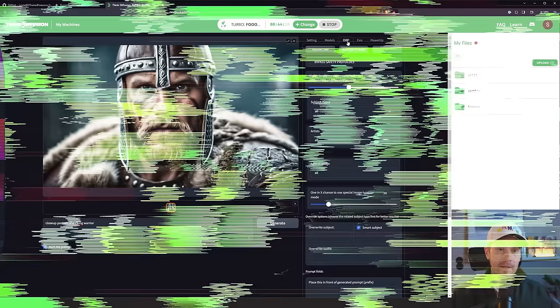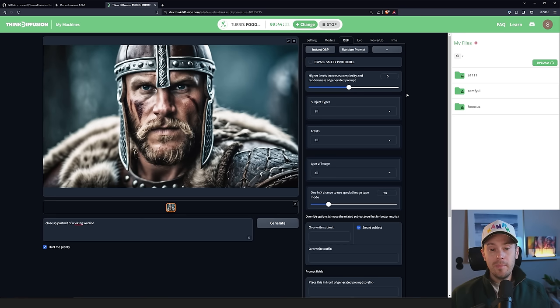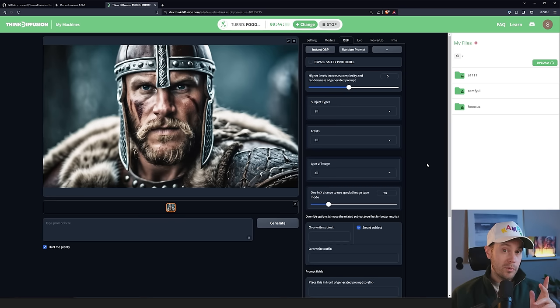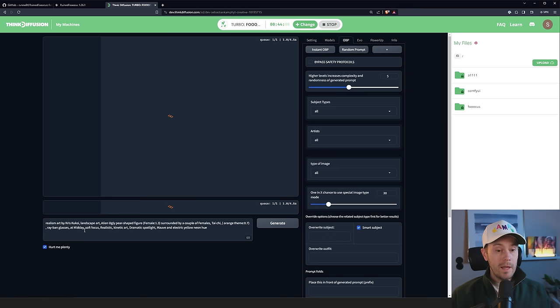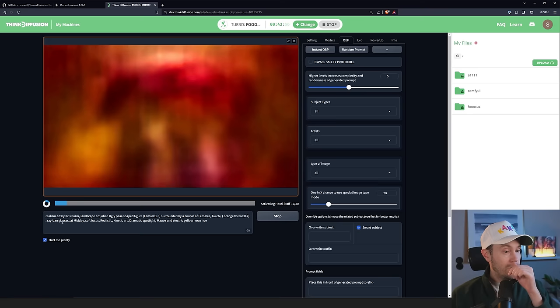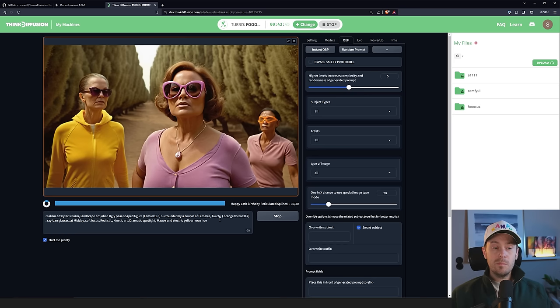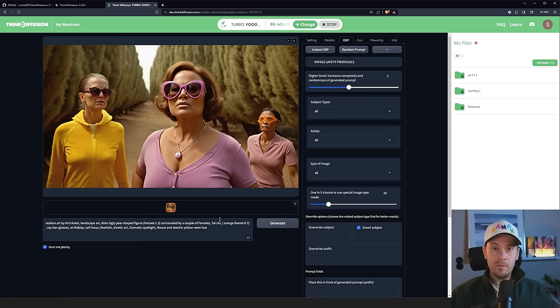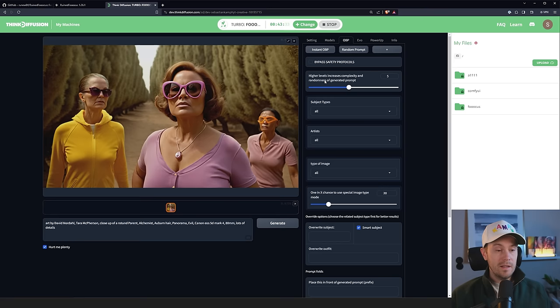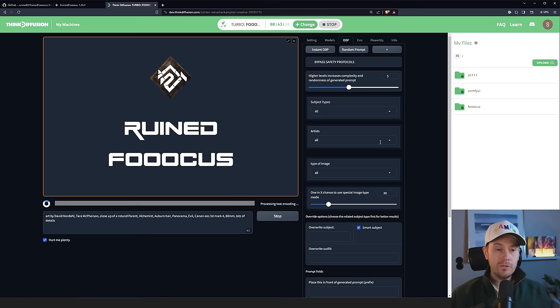Now, I told you about OBP. Well, I didn't tell you about OBP. I kind of hinted at it. So OBP is one button prompt. And it's probably the coolest feature of RuinFocus except for its simplicity. It's basically what it says, one button prompt. You have instant one button prompt, and then you have one button prompt with some settings. Let me first show you the instant one. So if you press instant one button prompt, you're getting a random prompt here. So now it says realism art by Chris Cooksey, landscape art, alien, ugly, pear-shed, figure, female surrounded by a couple of females, tai chi, yada, yada, yada, a lot of just random stuff. So this can be a super cool way to just generate something creative, get some inspiration for something that you haven't previously used. You can keep pressing that, getting something brand new. But you can also have a little control over this.